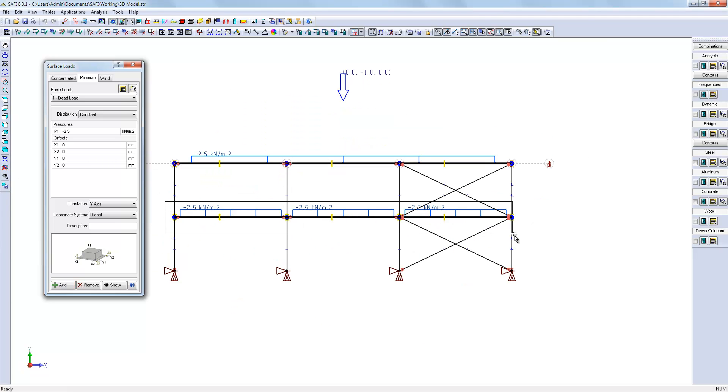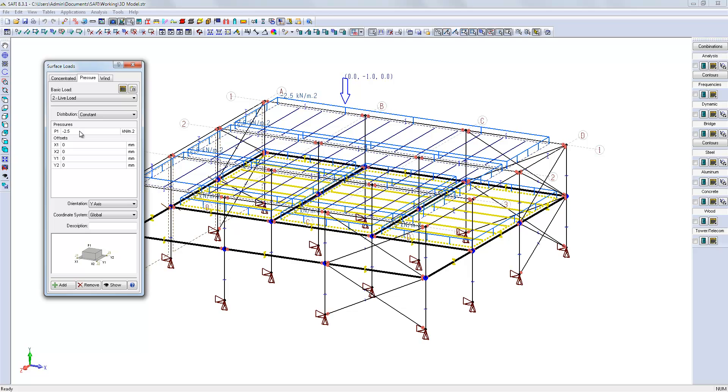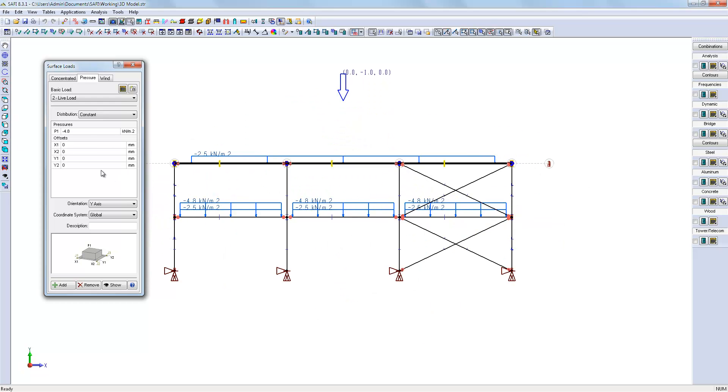We will define a live load on the mezzanine. A snow load on the roof.